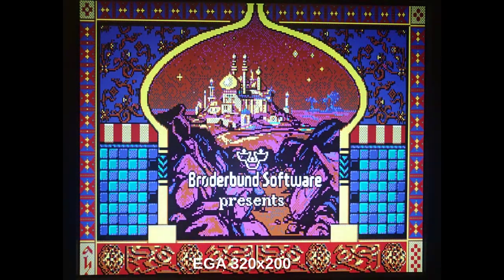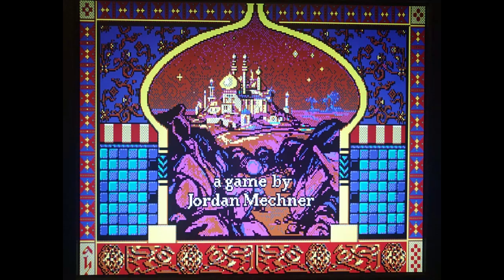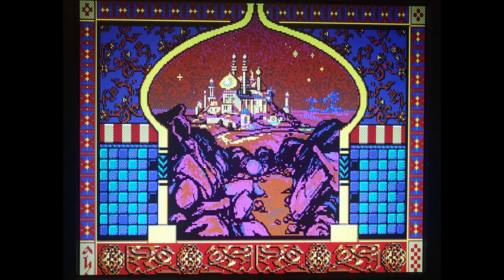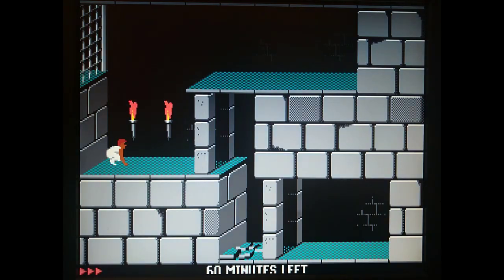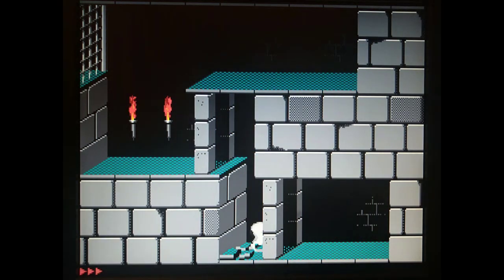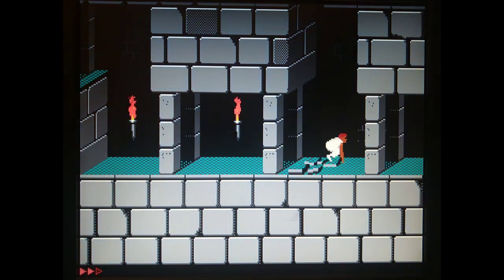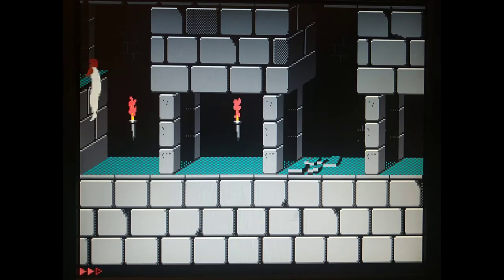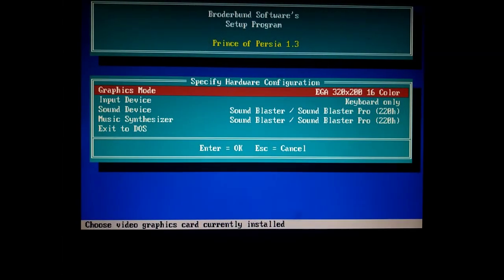Prince of Persia looks great in 16 color EGA mode. Let's try 4 color CGA.